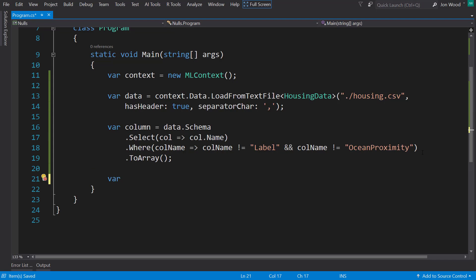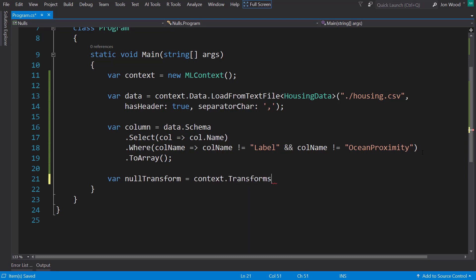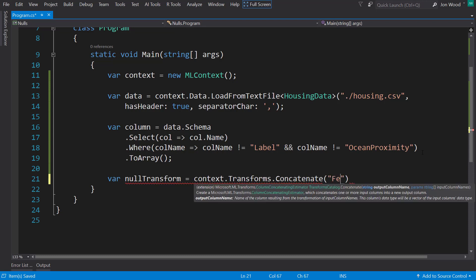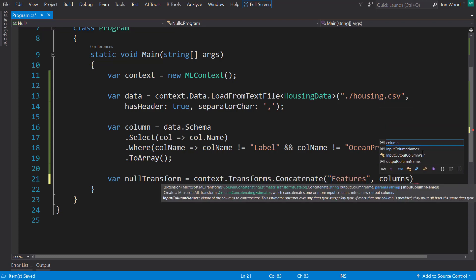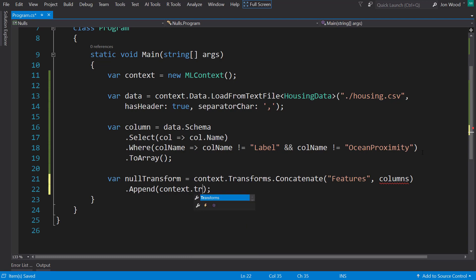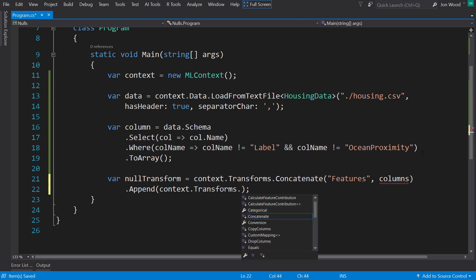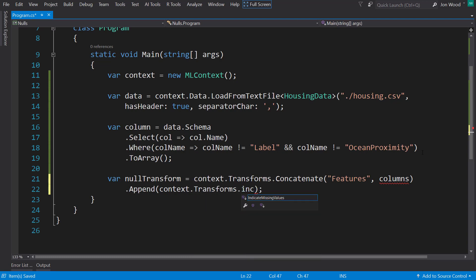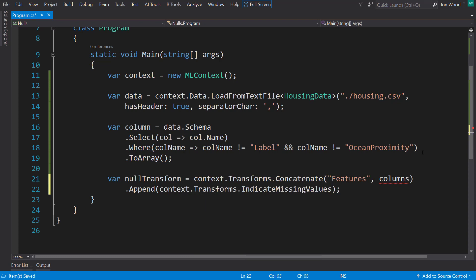Next, to indicate our missing values, I'll create a little pipeline here. And I'll use a transform to concatenate all those columns into a features column. And next, I'll use another transform called indicate missing values.